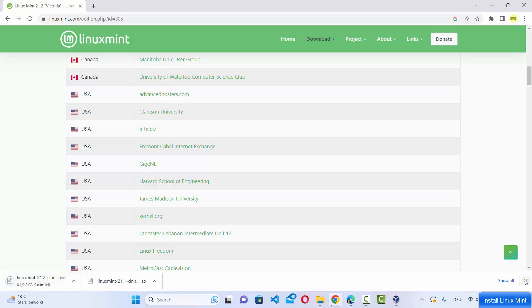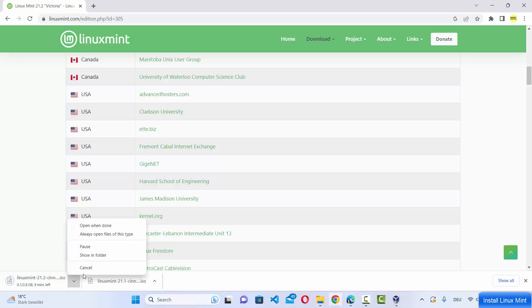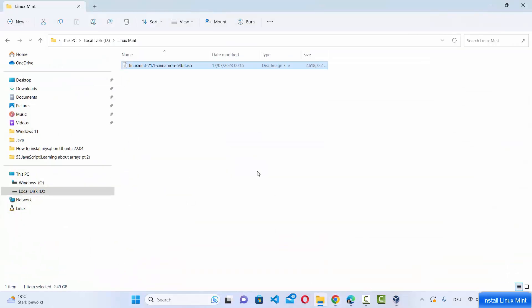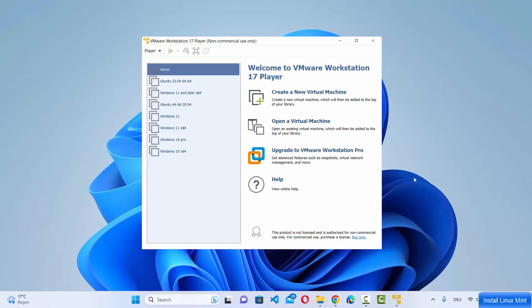I've already downloaded the file so let me cancel this. Once downloaded, the file will be named something like Linux Mint, then the version, then cinnamon-64bit.iso. Now that we have the ISO file, we are ready to install Linux Mint on VMware Workstation Player.